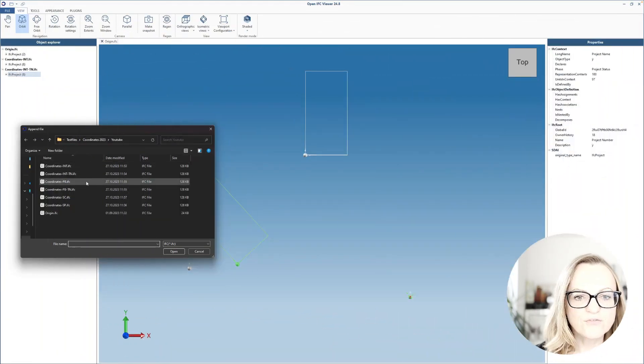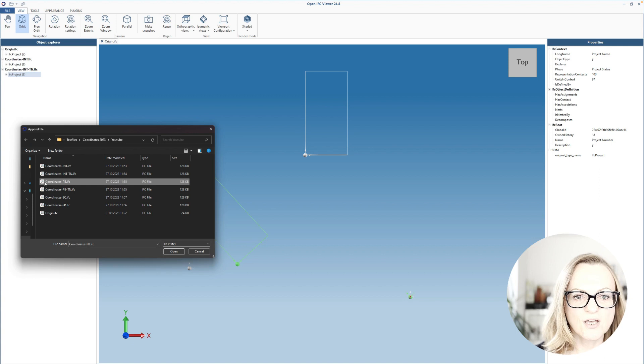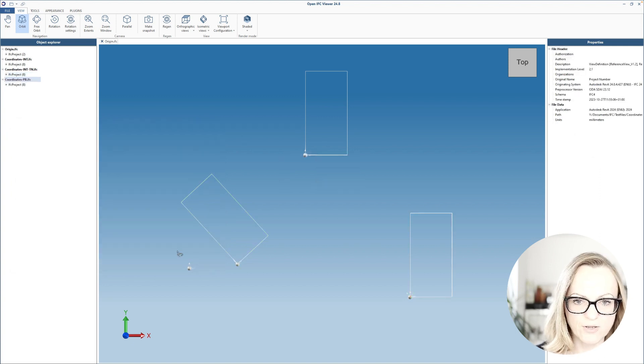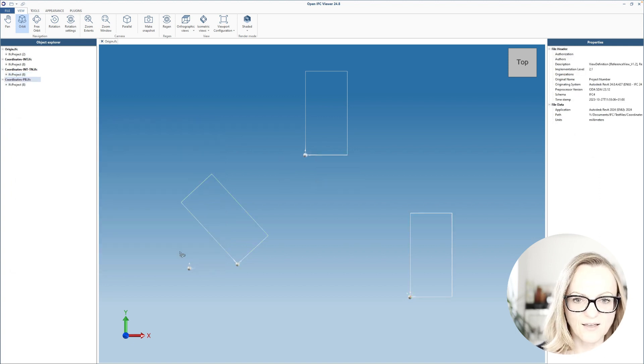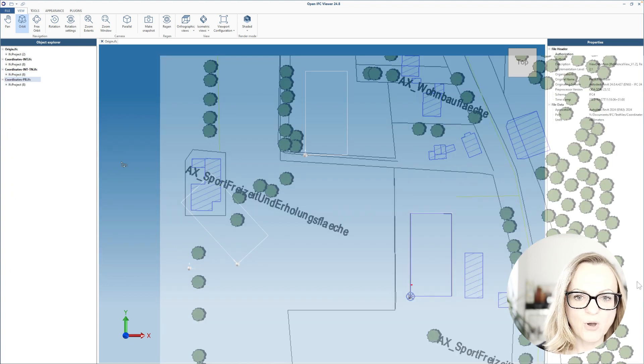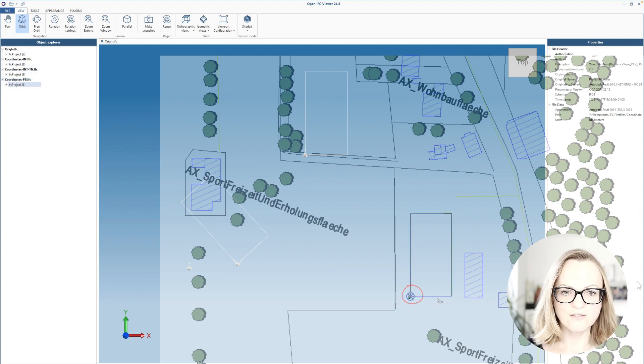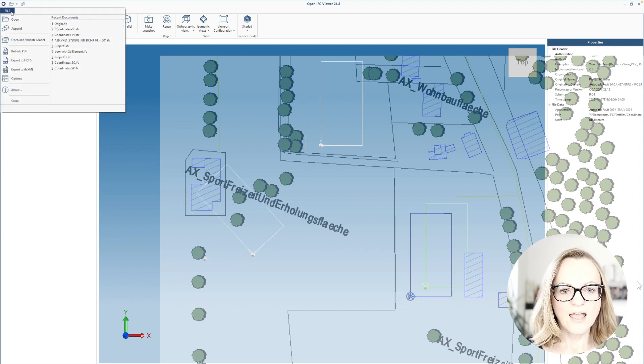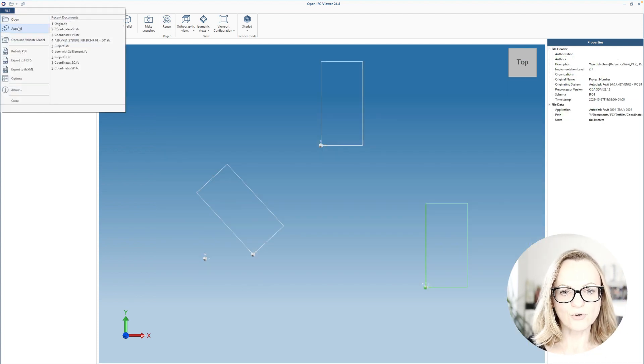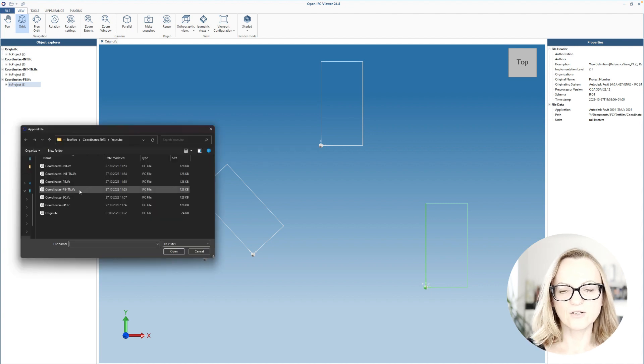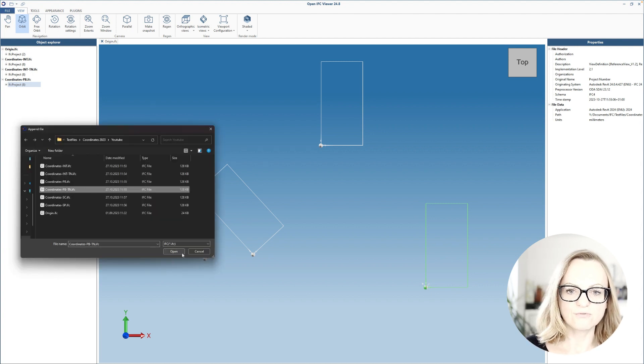If we now load the IFC exported with the project base point, this point will again be mapped to the origin of our IFC viewer, and again rotated to true north will consider this rotation.